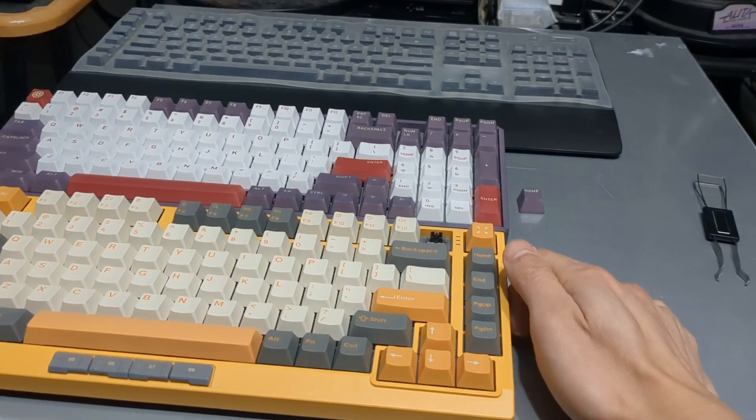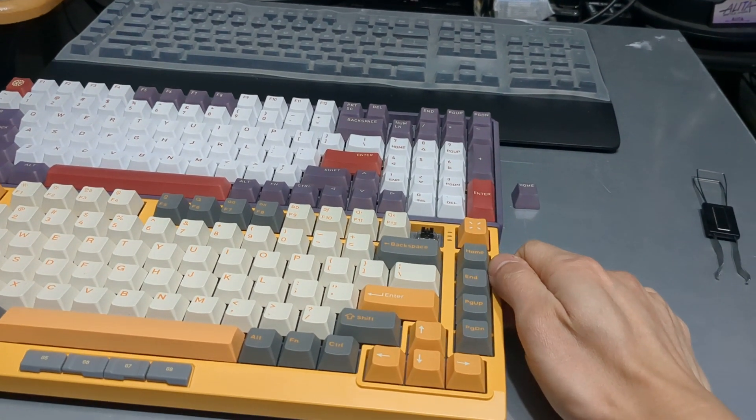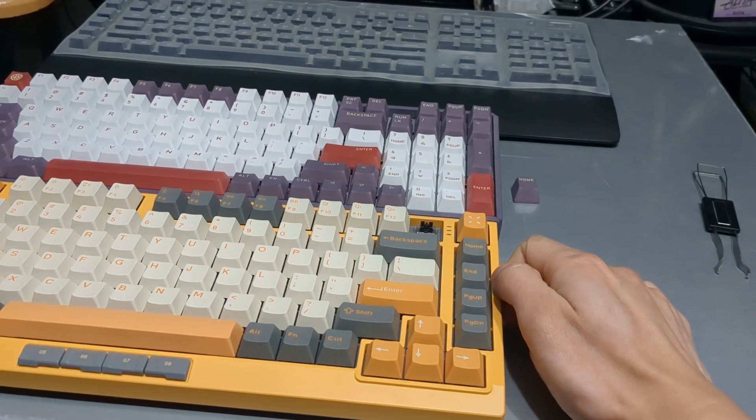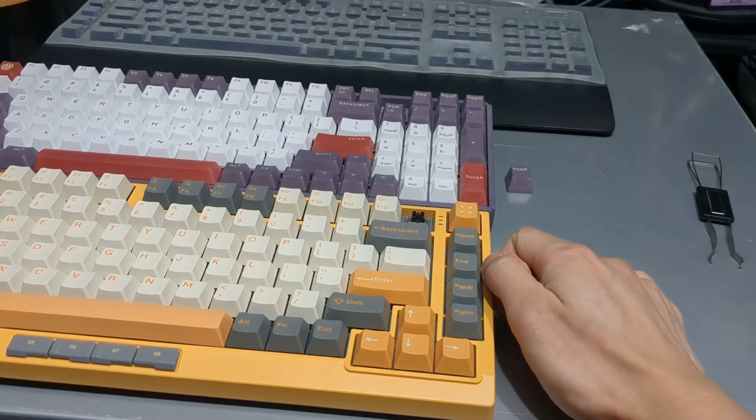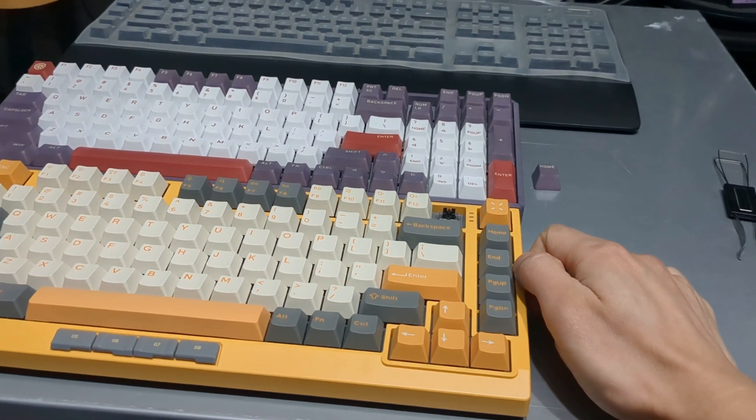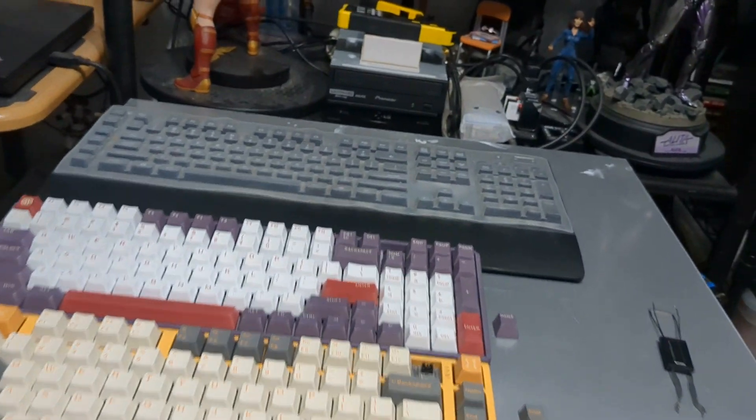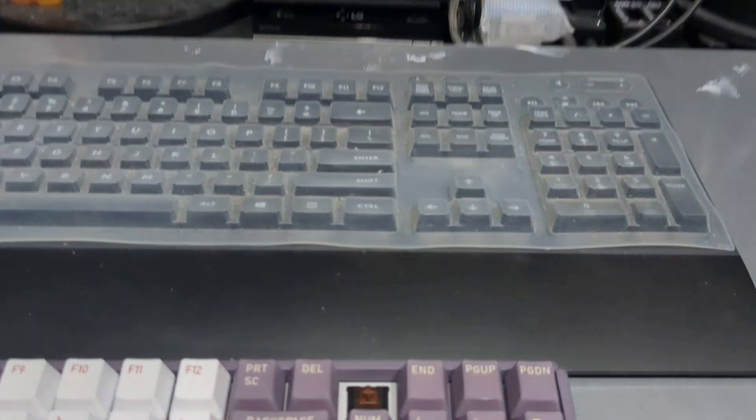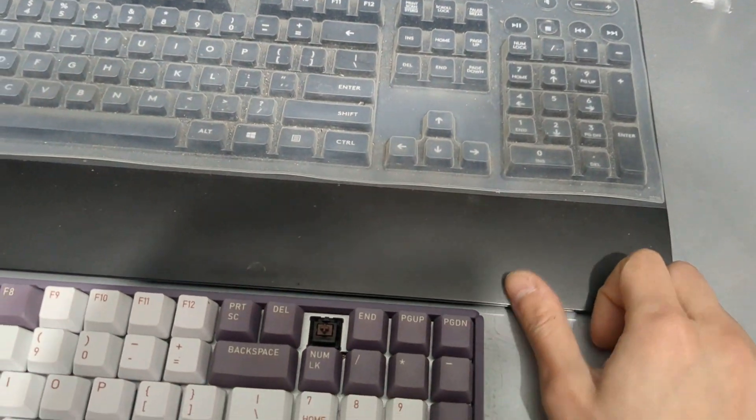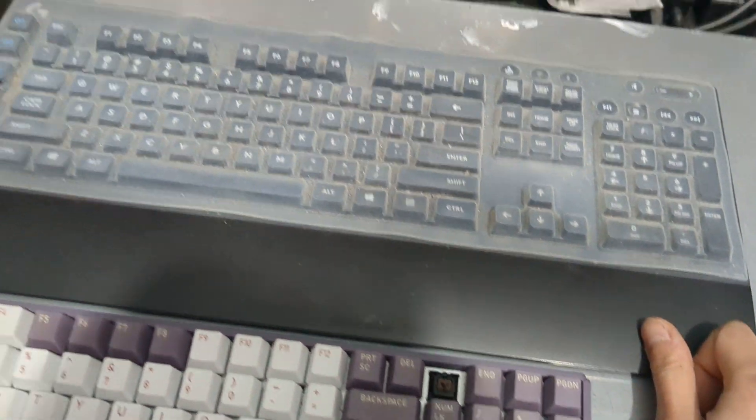But the Field 75 feels like a much thicker plastic, it's also got a nice satin finish to it. Logitech's chassis feels like a chintzy kids toy.